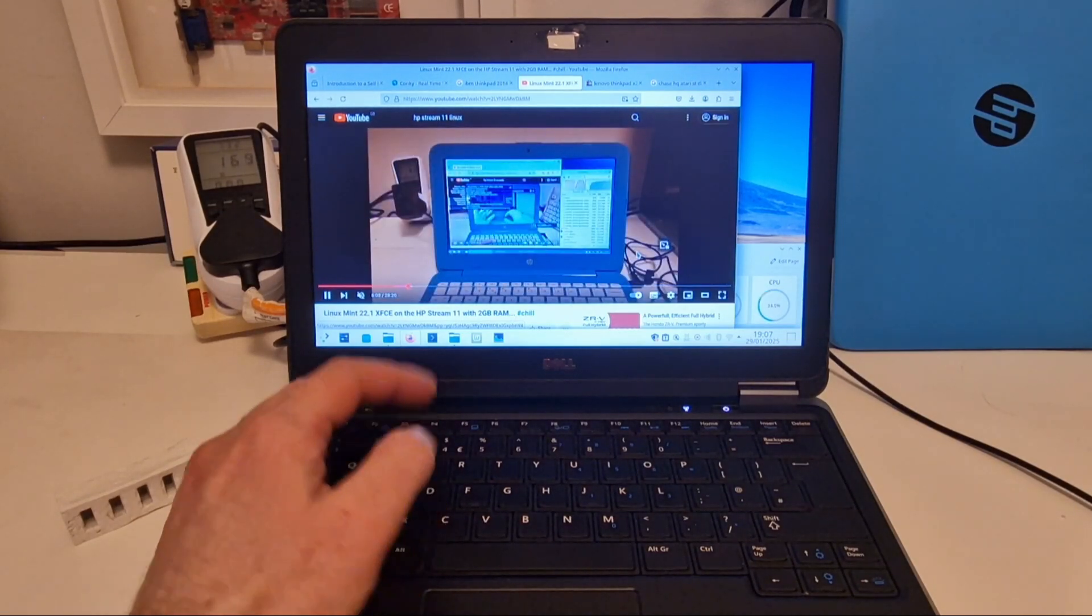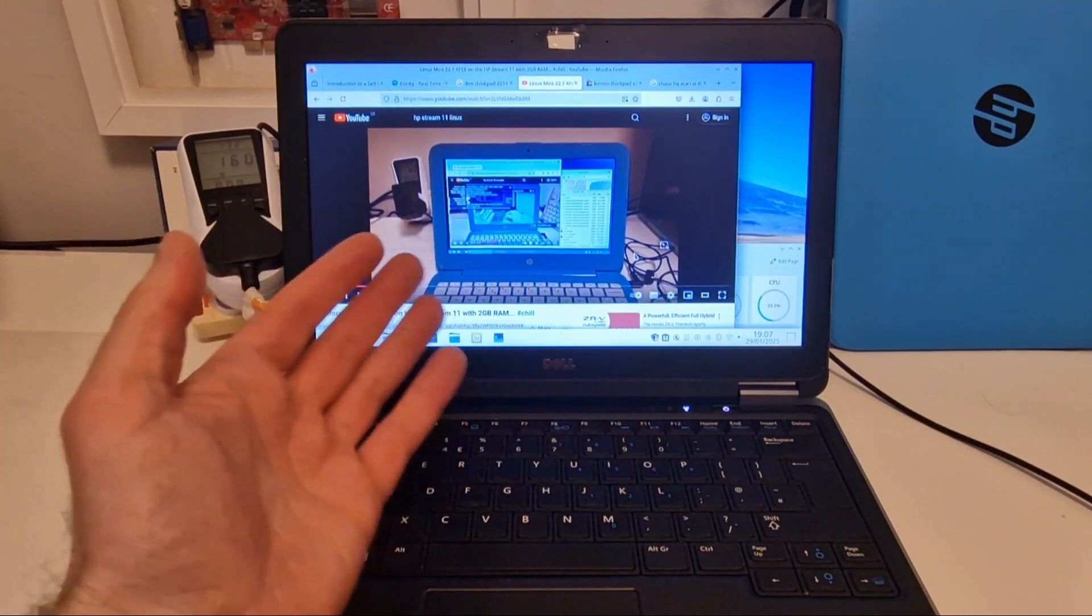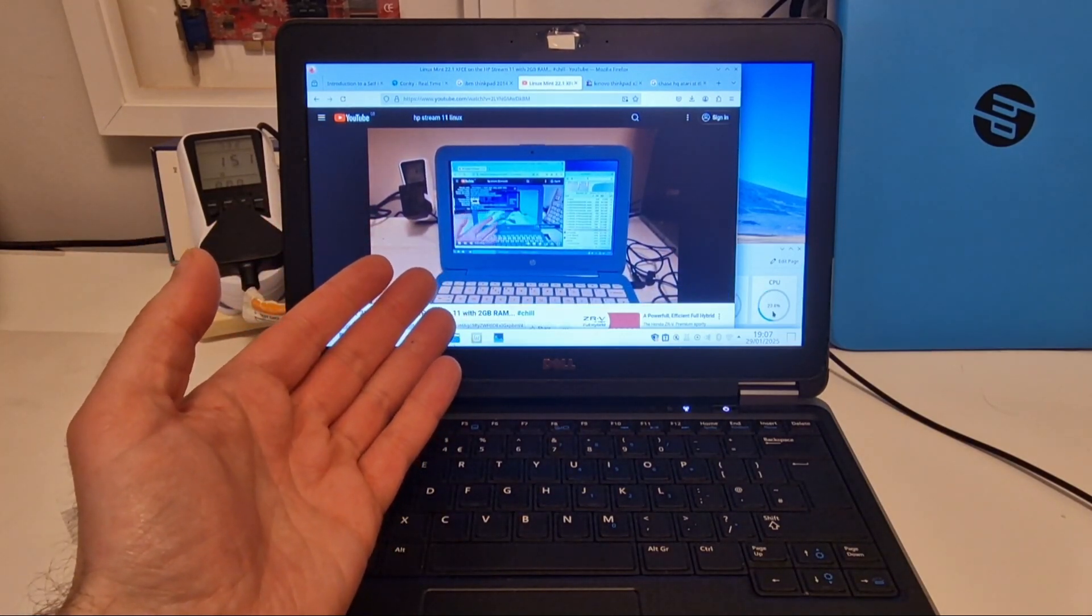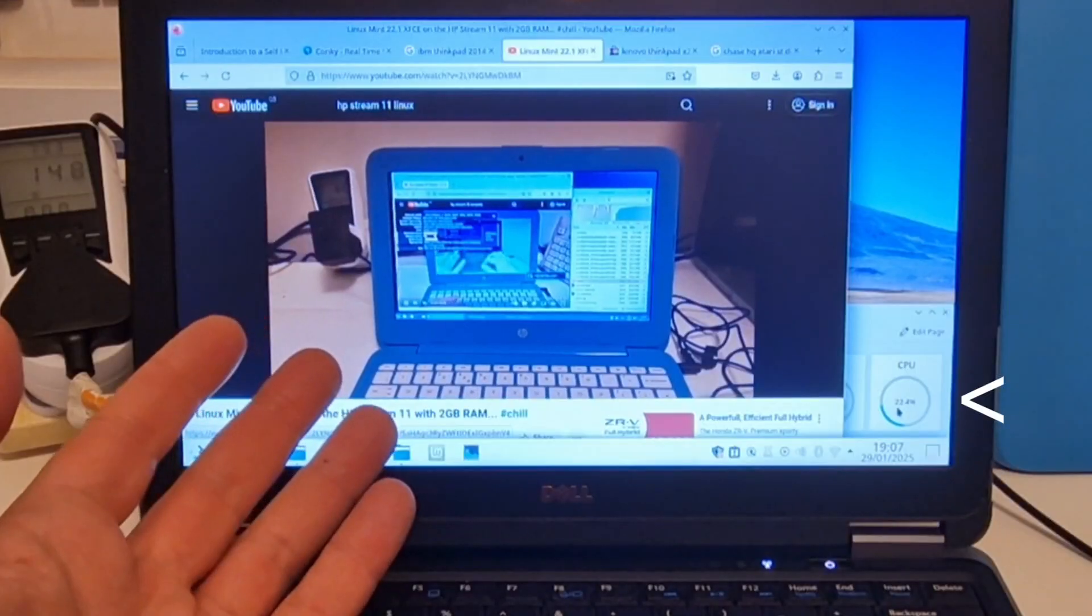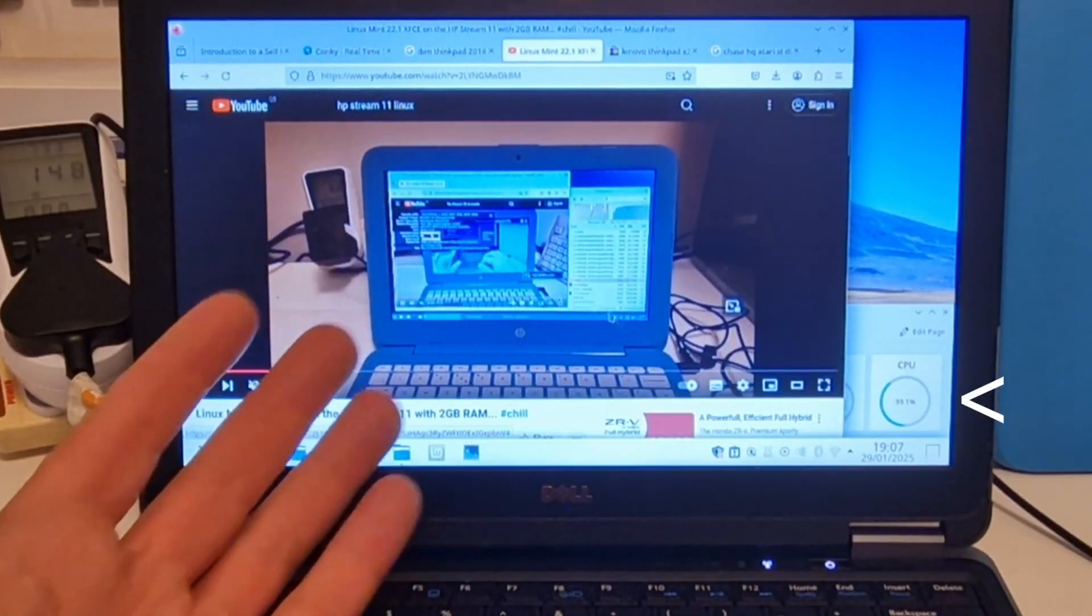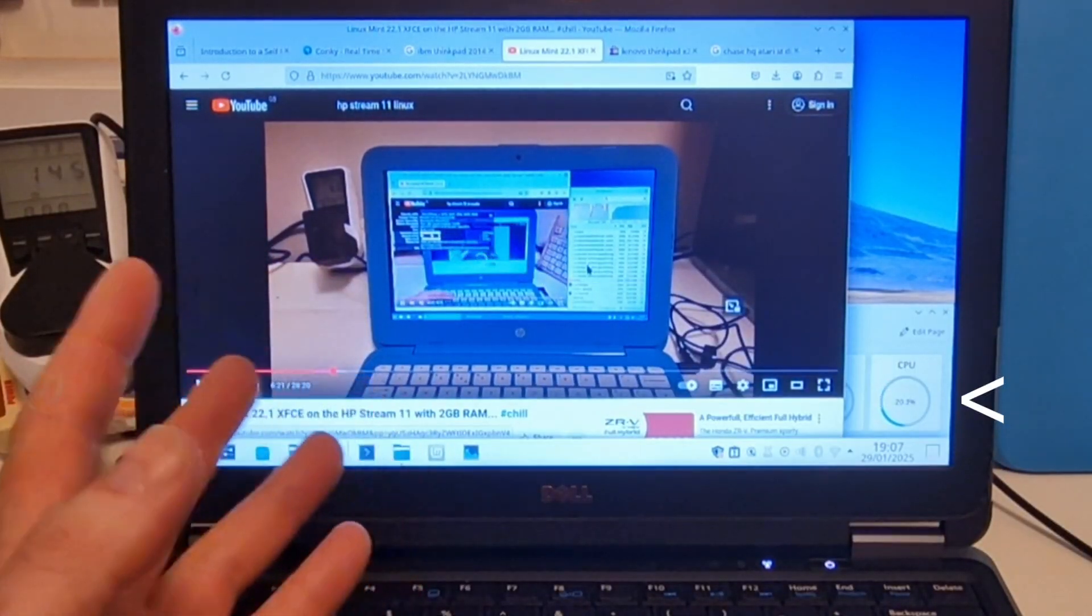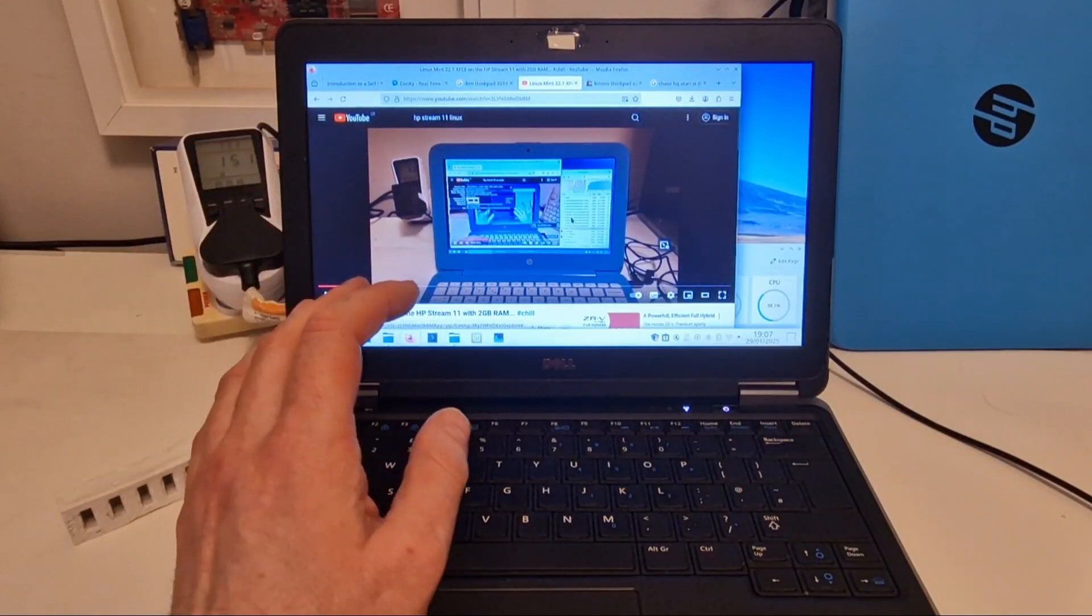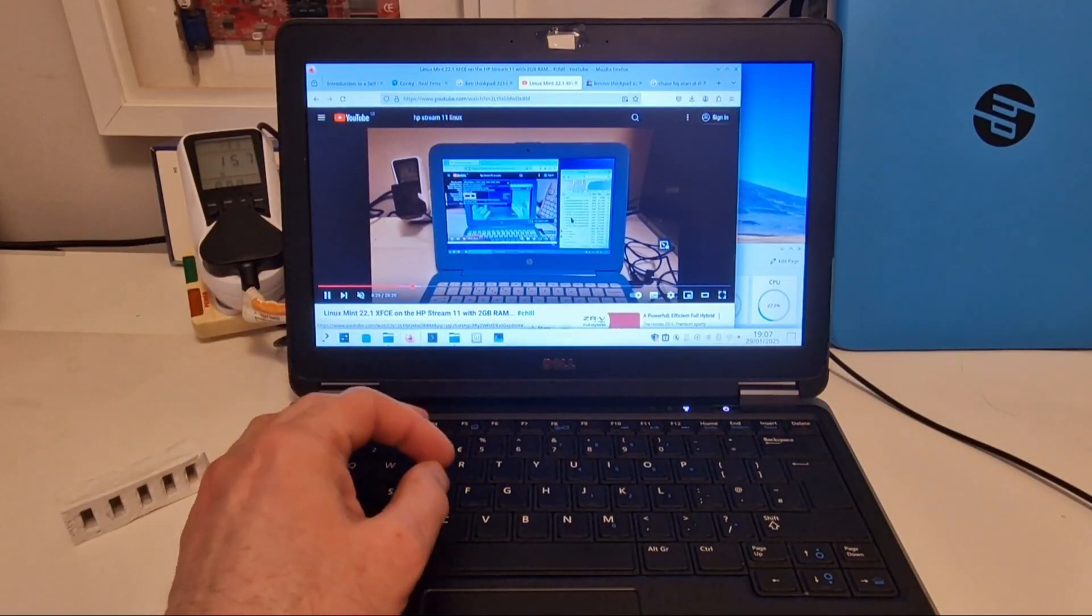So you can see here on this video playback that we're currently using about 38% to 20% for the playback. So it's coping quite well with YouTube playback. It's not really an issue for this system.